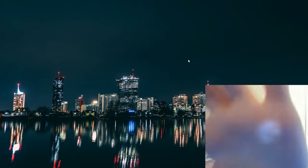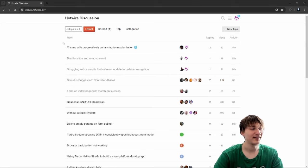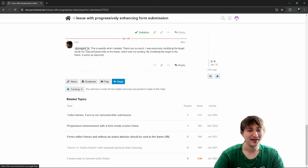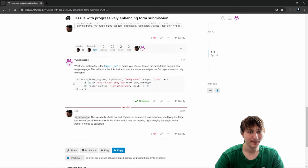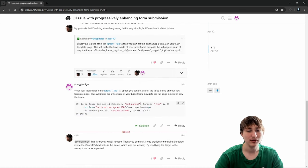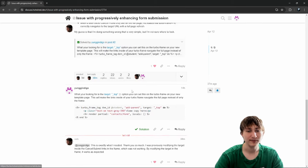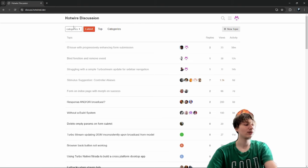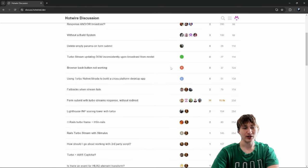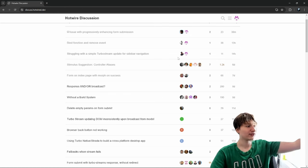It's been a day since answering the second question and we already have one response. Seb said: 'This is exactly what I needed, thank you so much. I was previously modifying the target inside the cancel/submit links in the frame which was not working — by modifying the target in the frame itself it works as expected.' Just pointing him in the right direction in a simple answer helped somebody else tremendously. Should we try to answer some more in celebration?